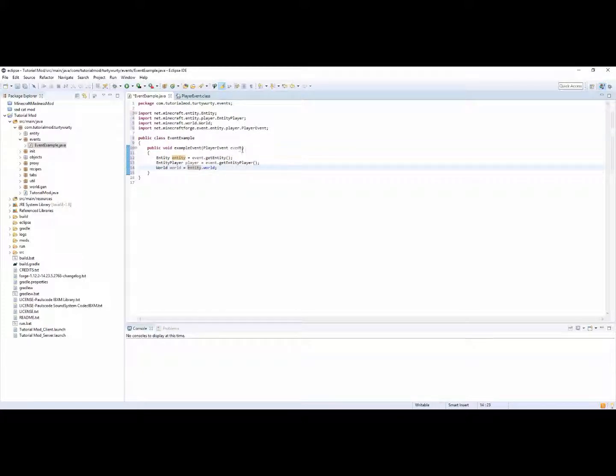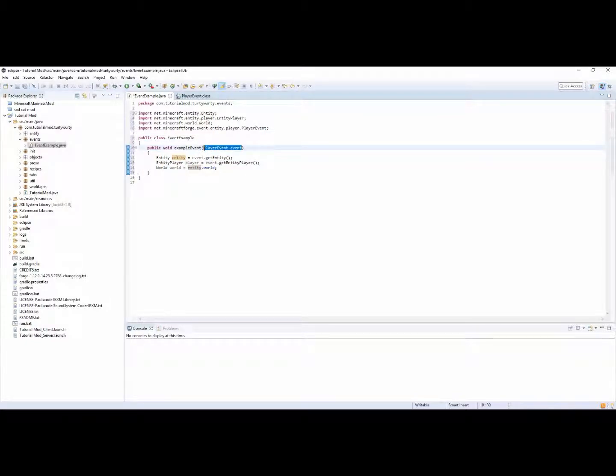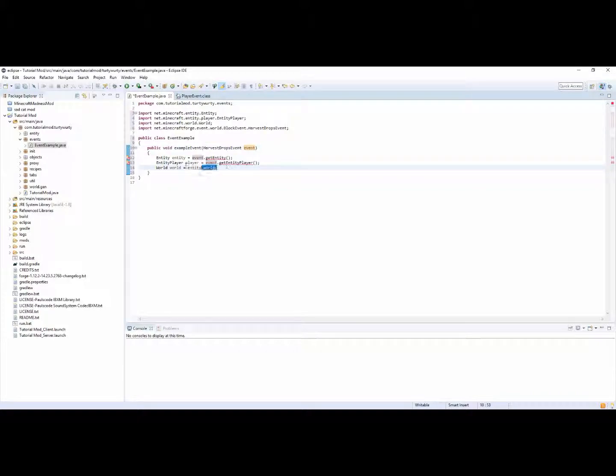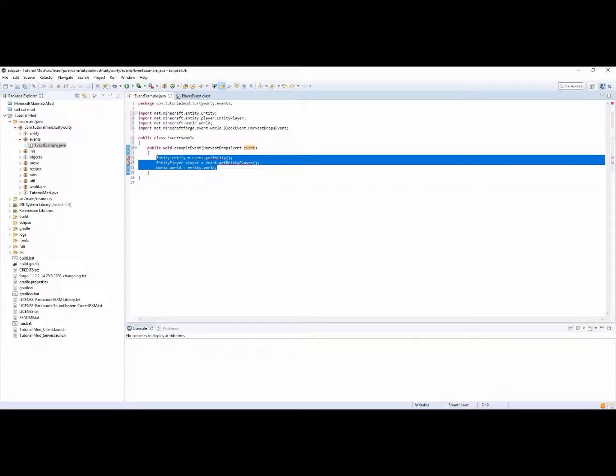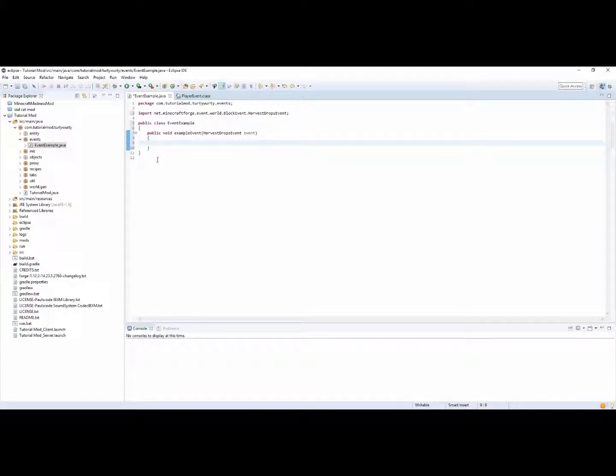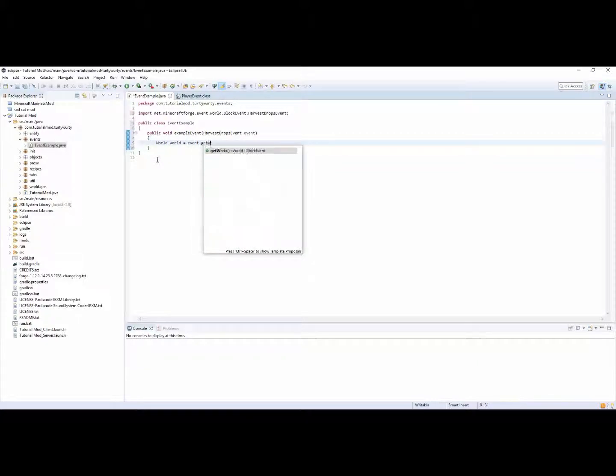So yeah you can have a world world equal entity dot world. But I think a better example would just be to use harvest drops event because that allows you to access much more things.